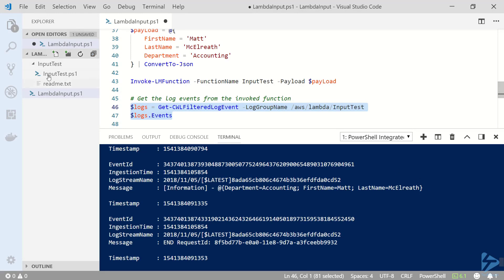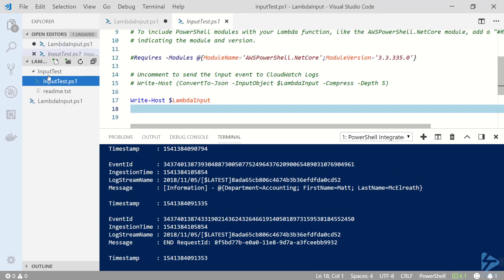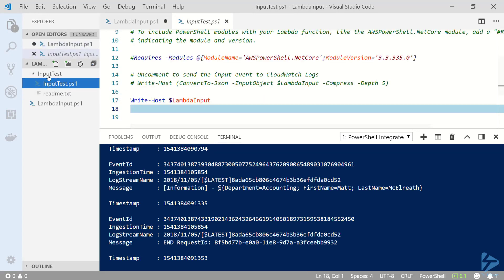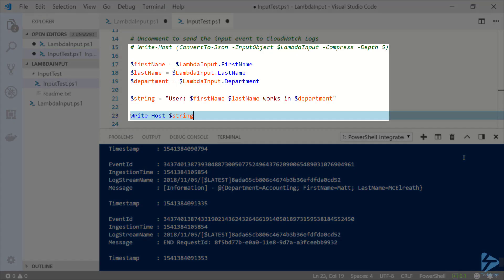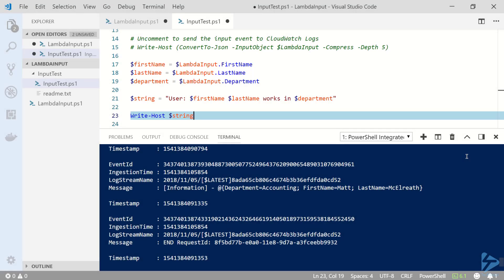Now let's go back to the script file and do something with this input data. I'm going to replace my write host command with some more code. As you can see here since the lambda input variable is a PS object we can access its properties just like any other object. Here I'm storing the first name, last name, and department to variables to build a string which I'm going to write out to the logs. Let's go ahead and save and close this file again.